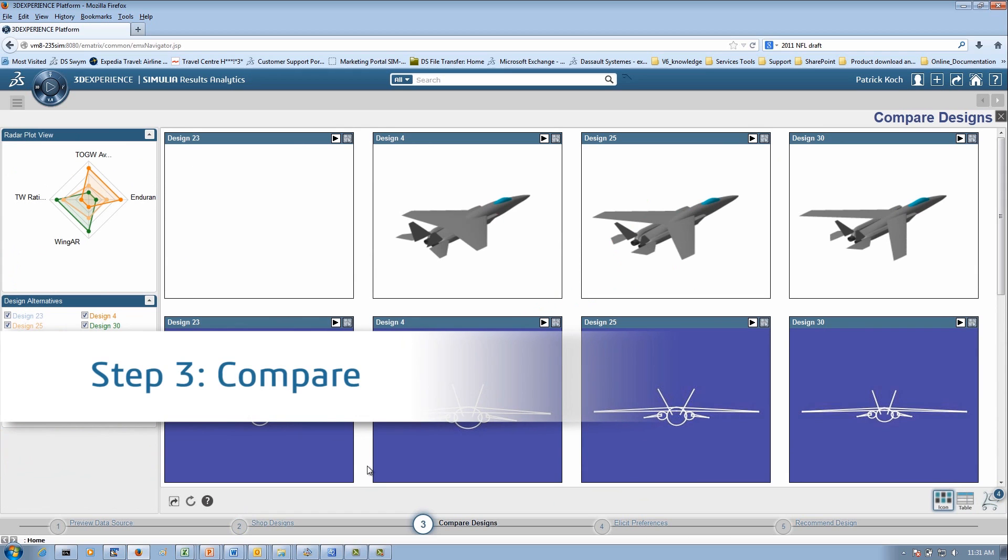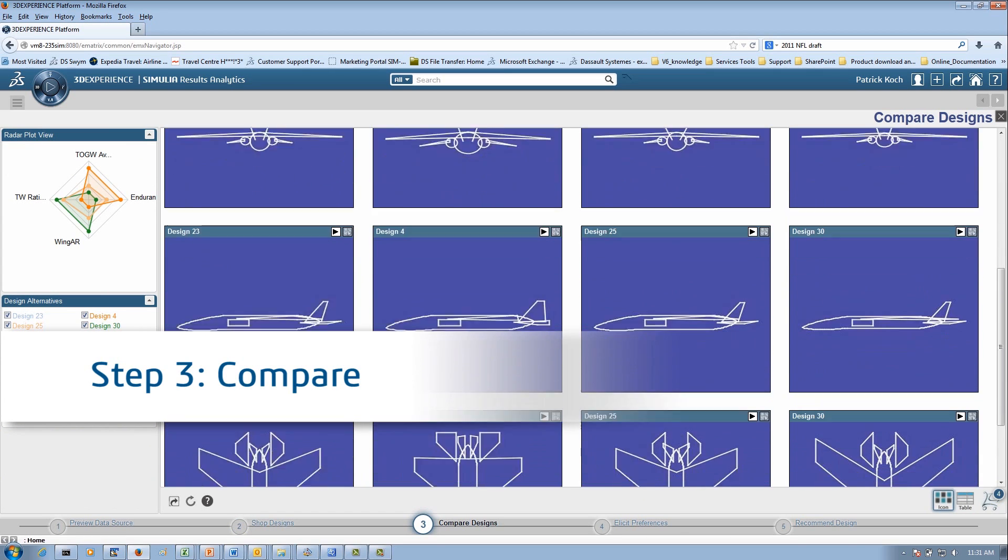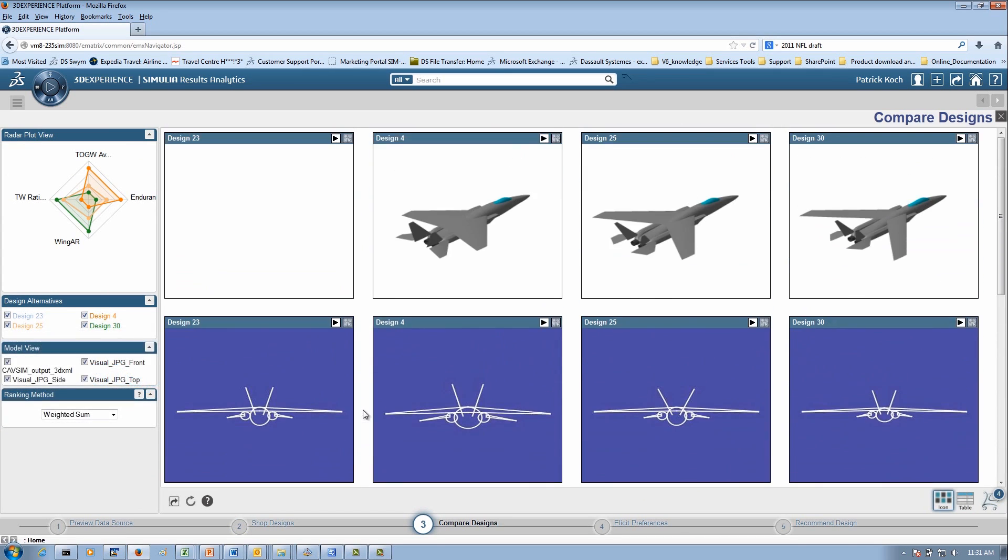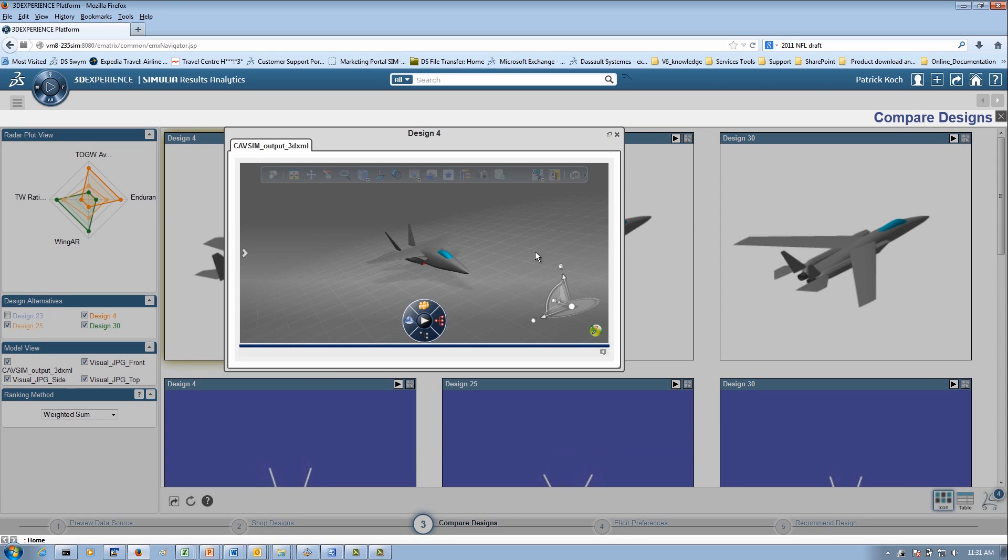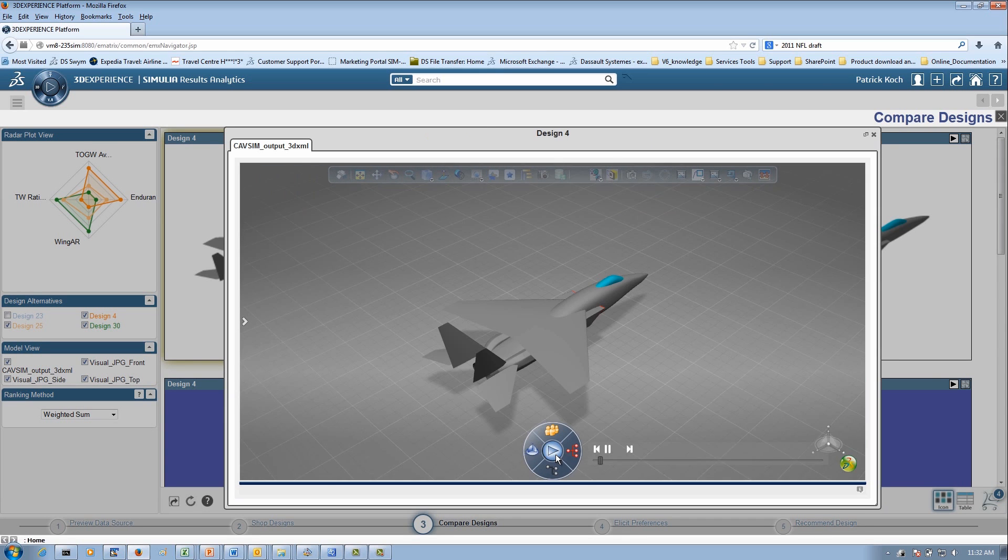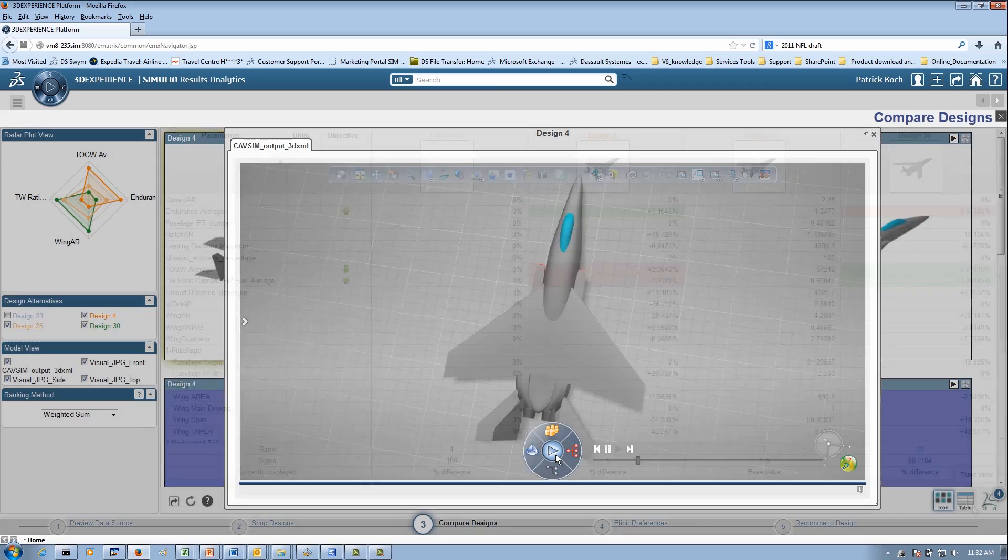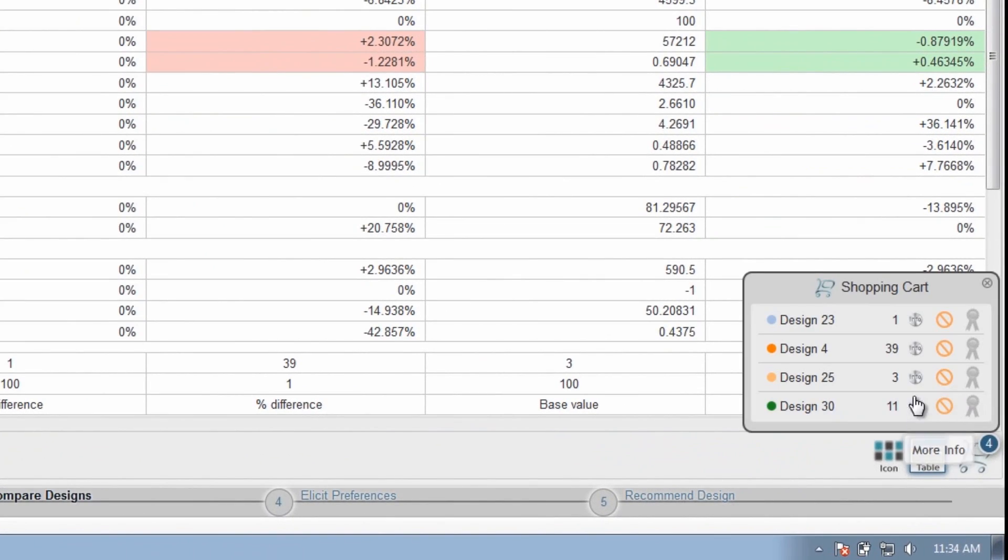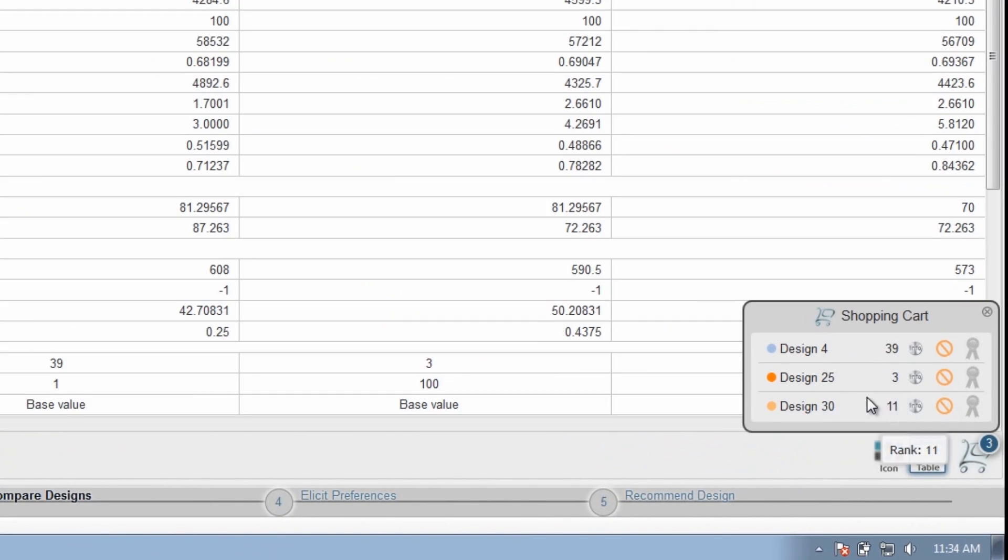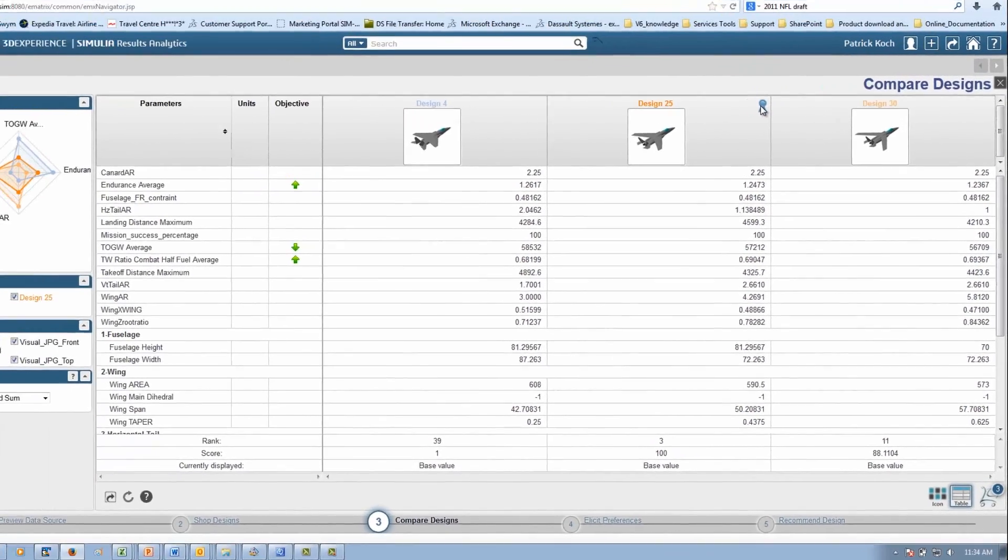On the Compare page, you can drill down scoring via radar plot, view images and files associated with each design alternative, and play videos, 3D XML files, and lightweight simulation data. You can also flag a design as recommended. In this case, design 25 was recommended.